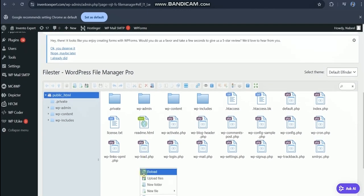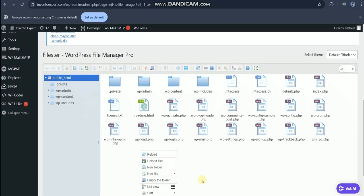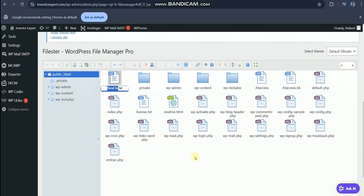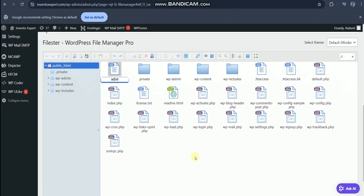Right click, create new file, TXT plain text. Name this file as ads.txt.